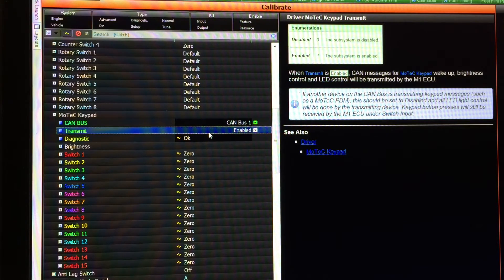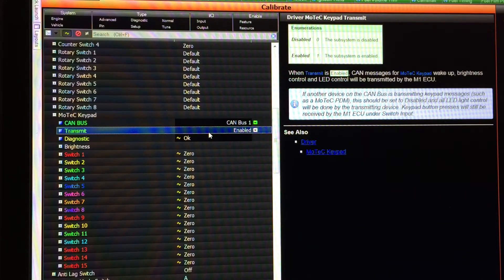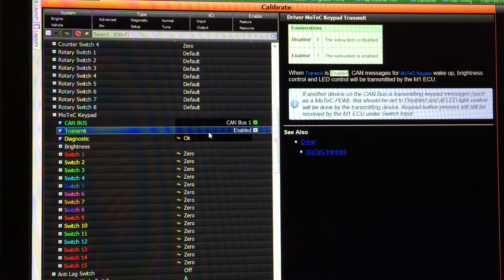If you happen to have a PDM or Motec dash in the system and one of those devices is sending messages to the keypad, then you would disable the M1 transmit and let the other device send those messages and control the LEDs on the keypad.